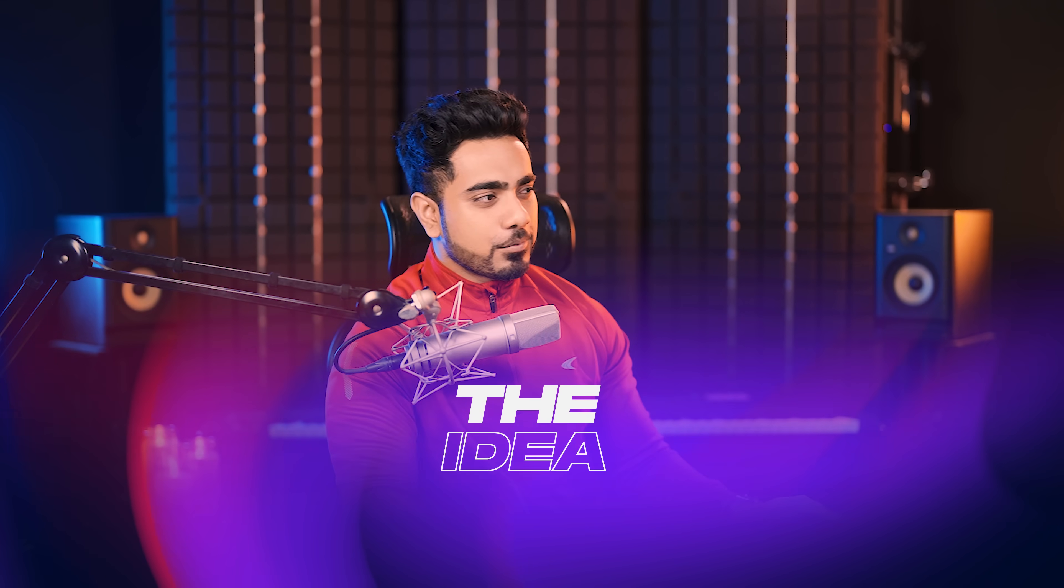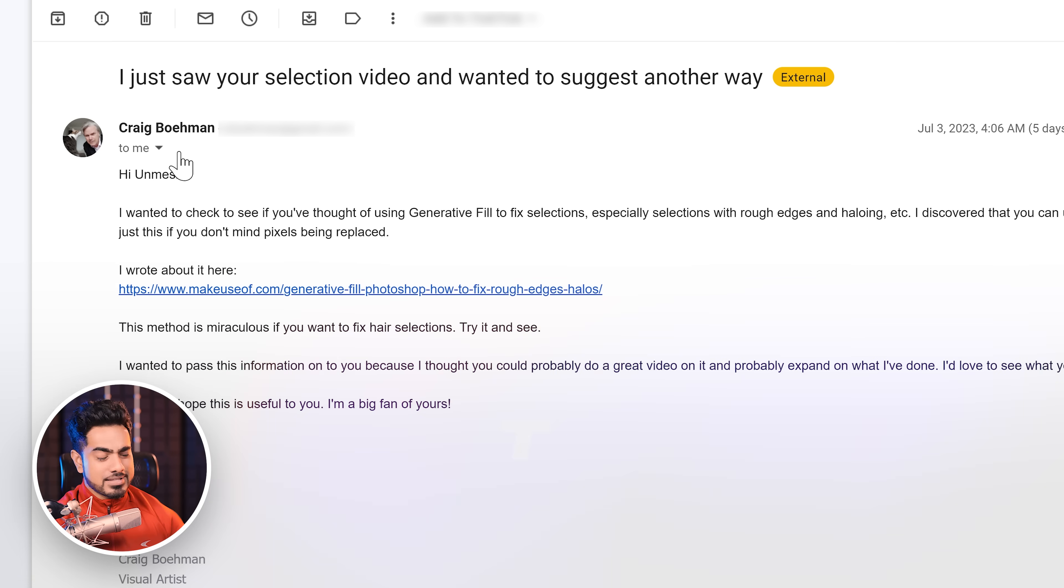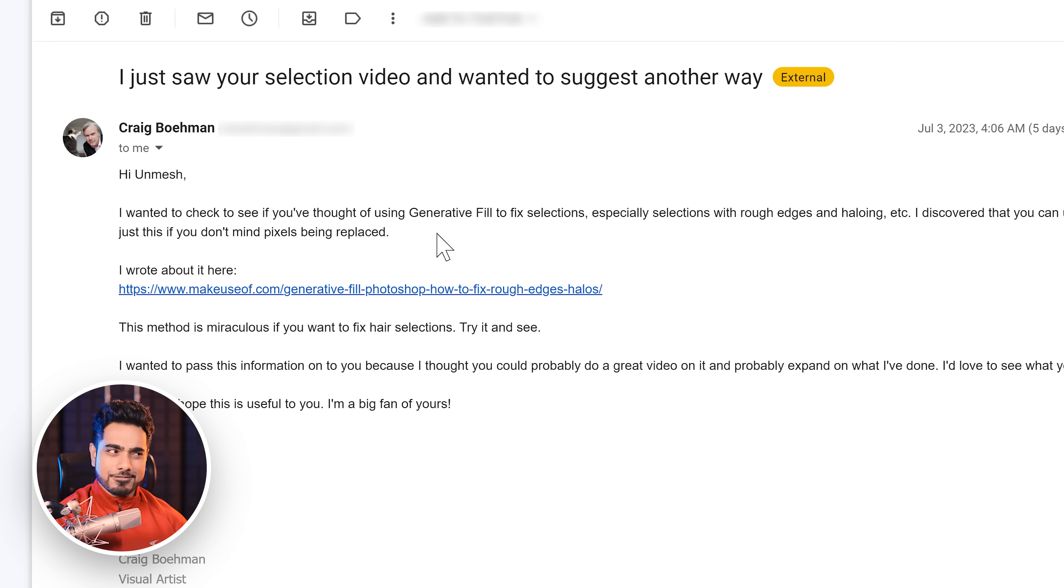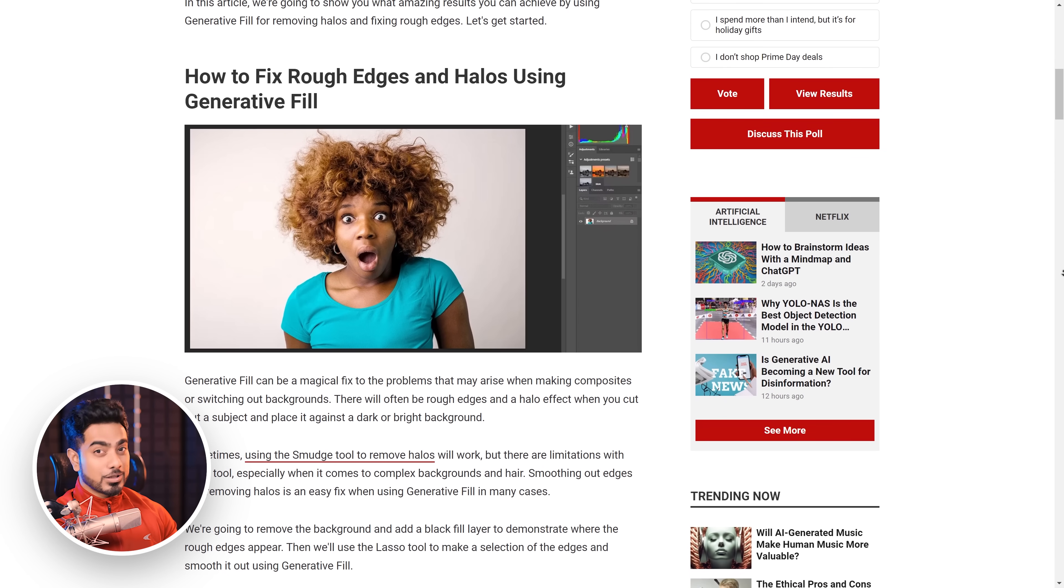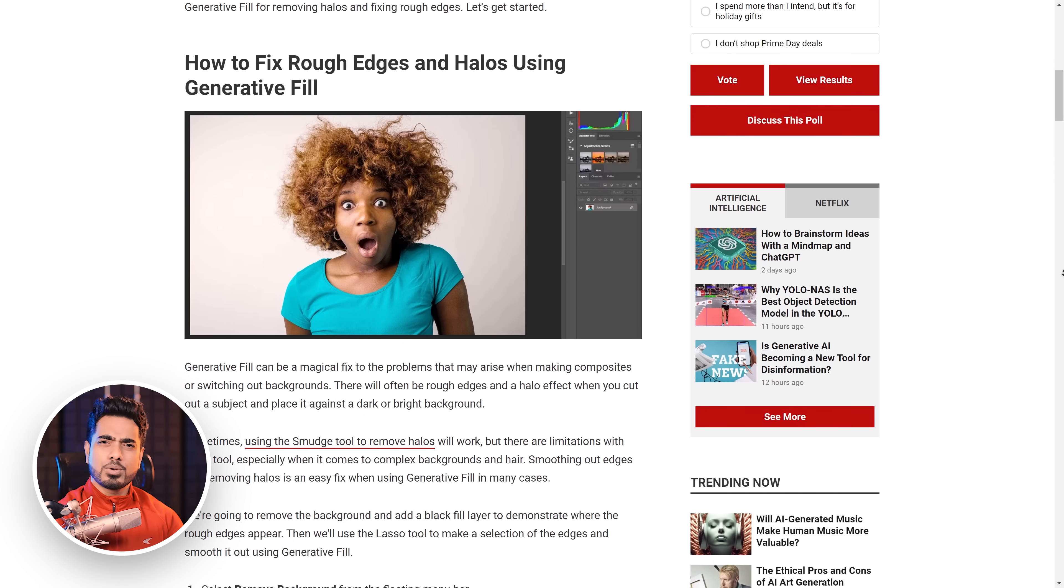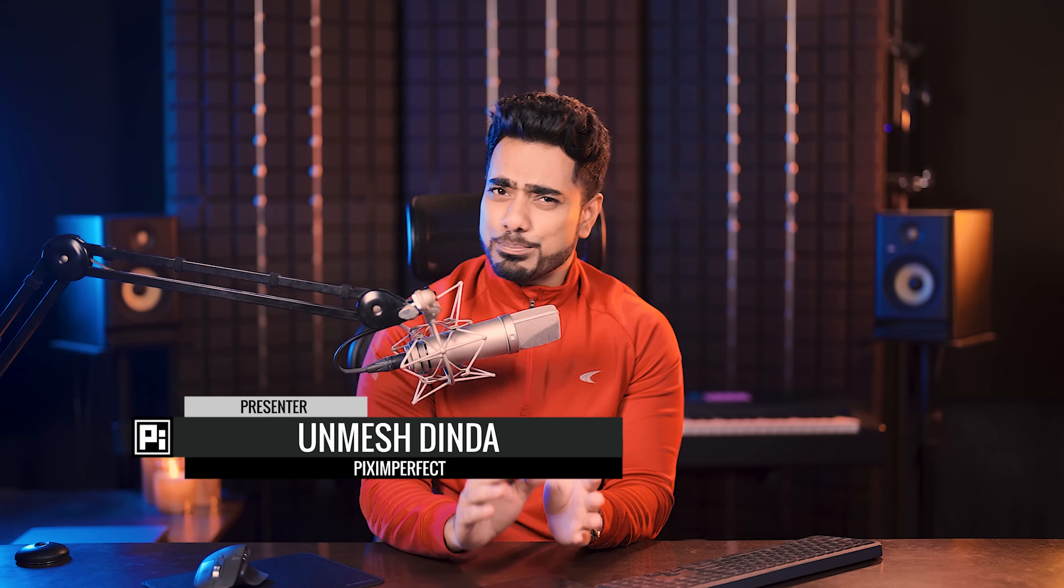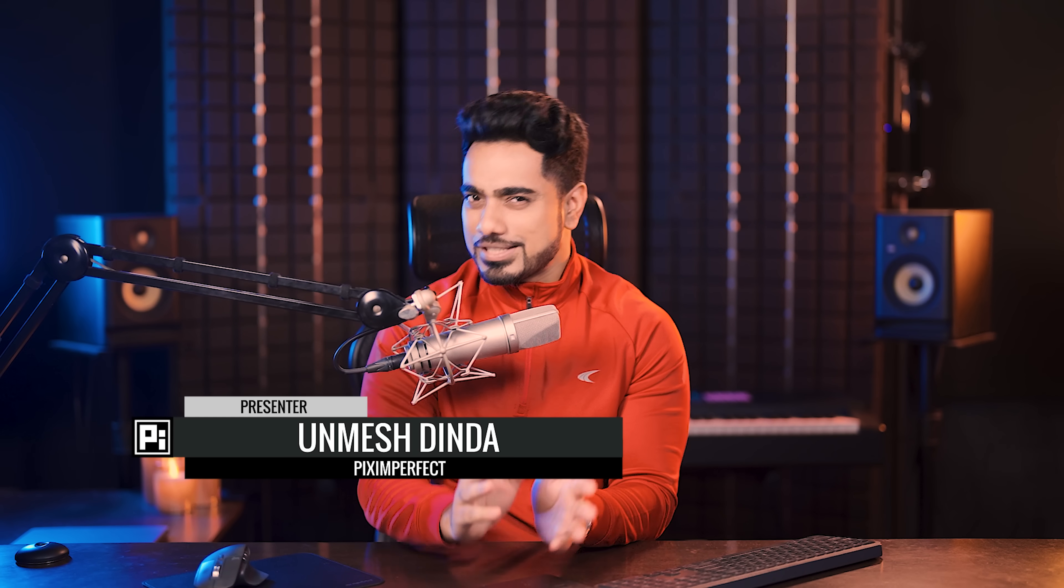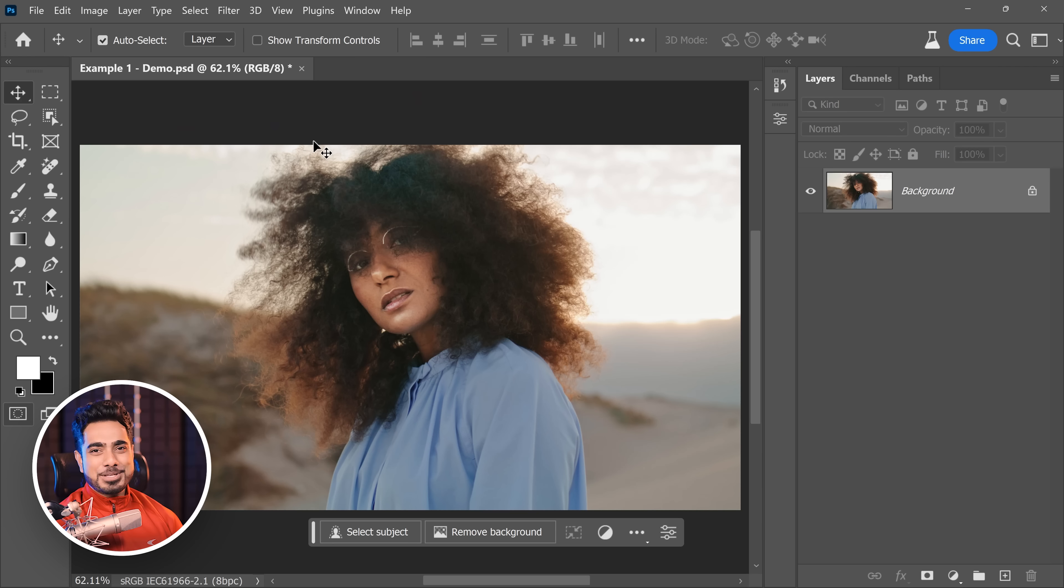I received an interesting email from Craig Bowman and he wrote something interesting. What about using generative fill to fix selections with rough edges and haloing? That got me thinking. On top of that, he also wrote an article, I'll link it up in the description. But the biggest problems we have is selecting hair with busy backgrounds. Can it fix that? Let's check it out.